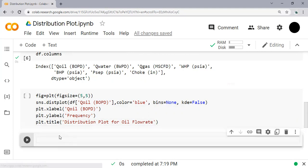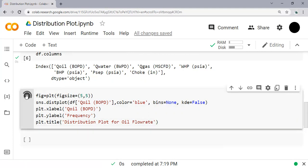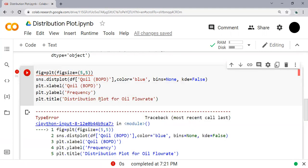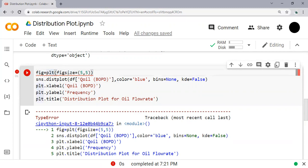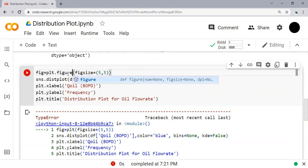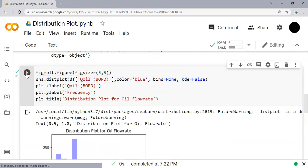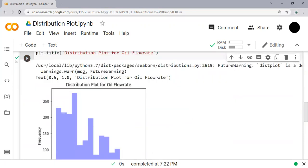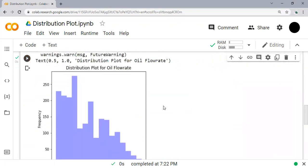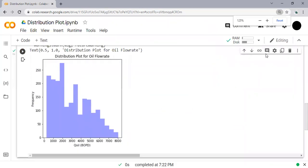Alright, so let's check it out. Run. Oh, there is an error. So let me check - fig plt - oh, this should be plt.figure. So using matplotlib we will do the figure function. Okay, so run.